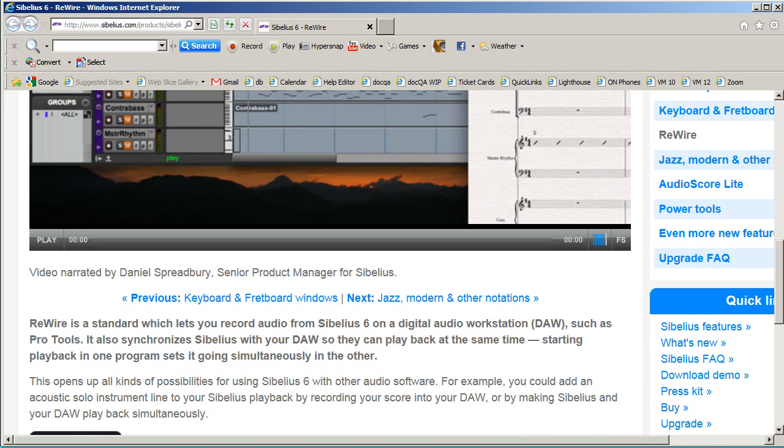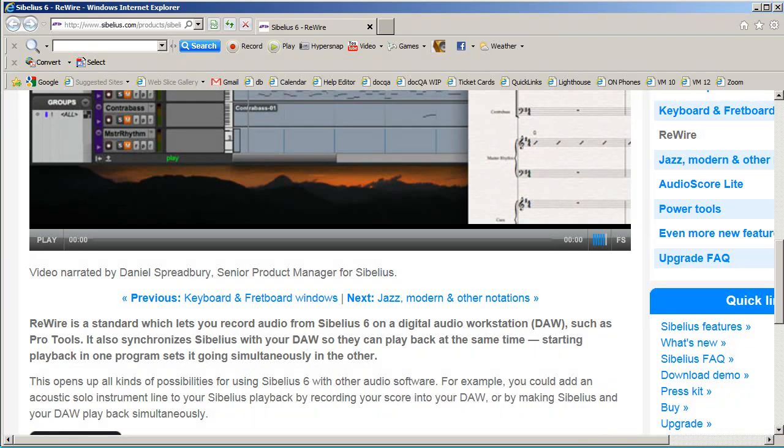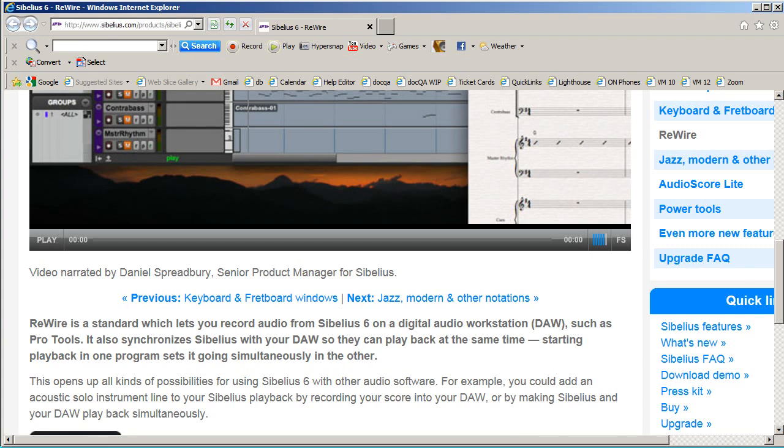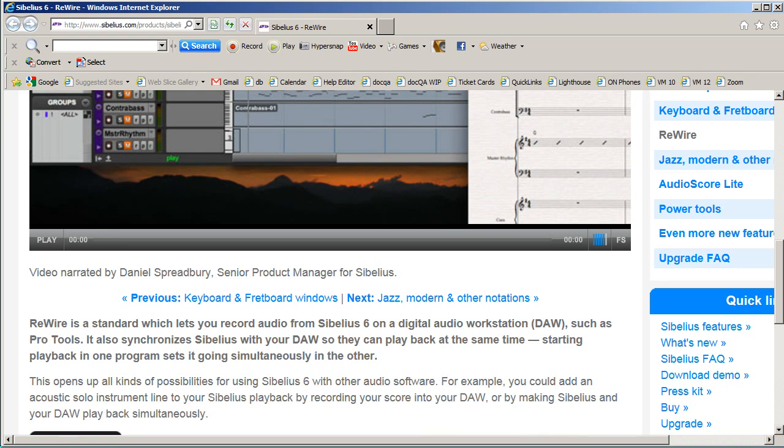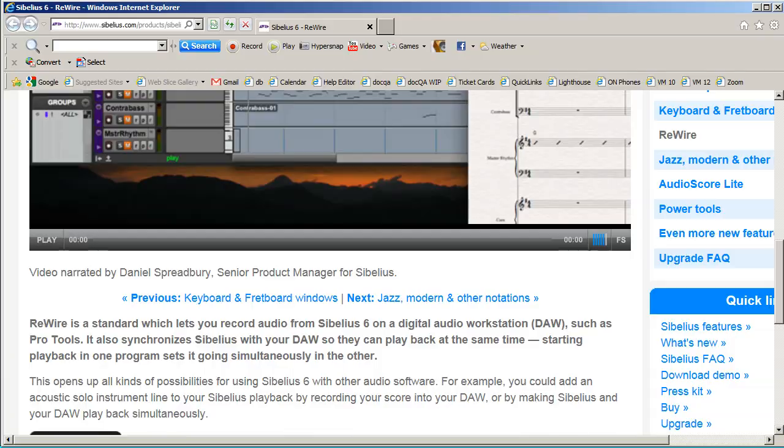Rewire is a standard that lets you record audio from Sibelius onto a digital audio workstation, such as Pro Tools, and it also synchronizes Sibelius with your DAW so they can play back at the same time. Starting playback in one program starts playback in the other as well. This opens up possibilities such as adding an acoustic solo instrument or a vocal to your Sibelius playback by recording your score into your digital audio workstation, and that's exactly what we're going to see in this tutorial.